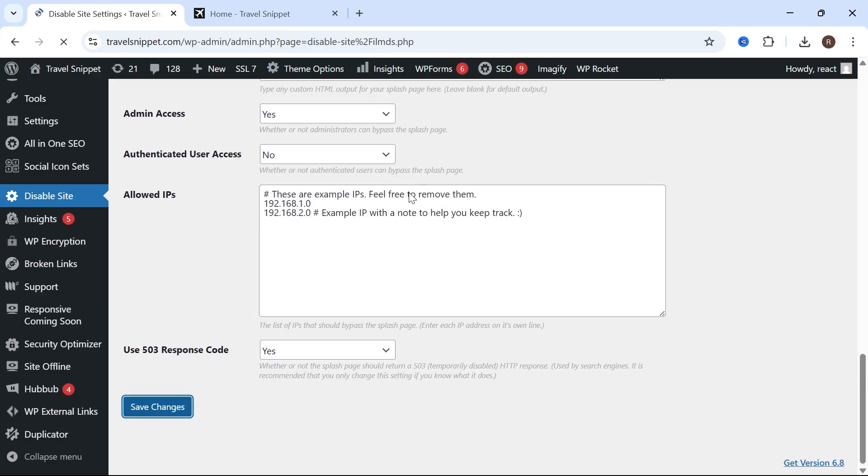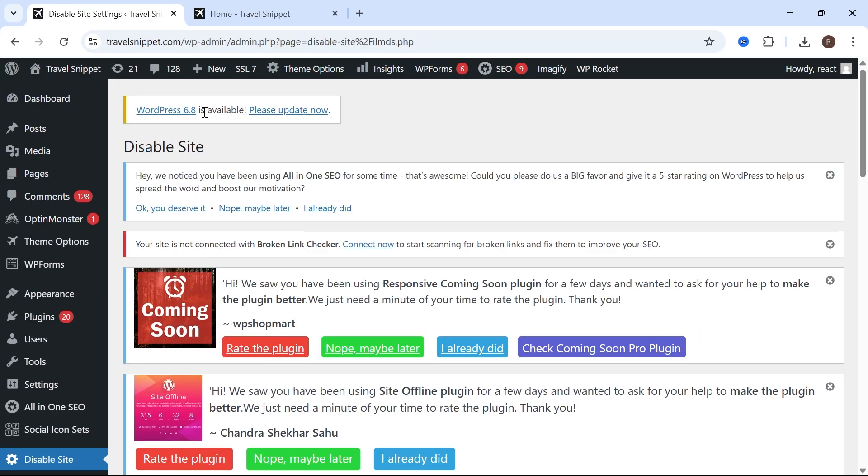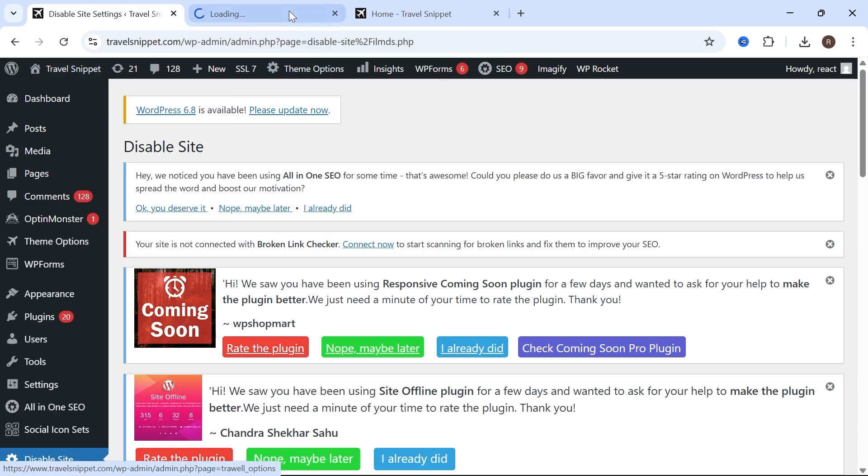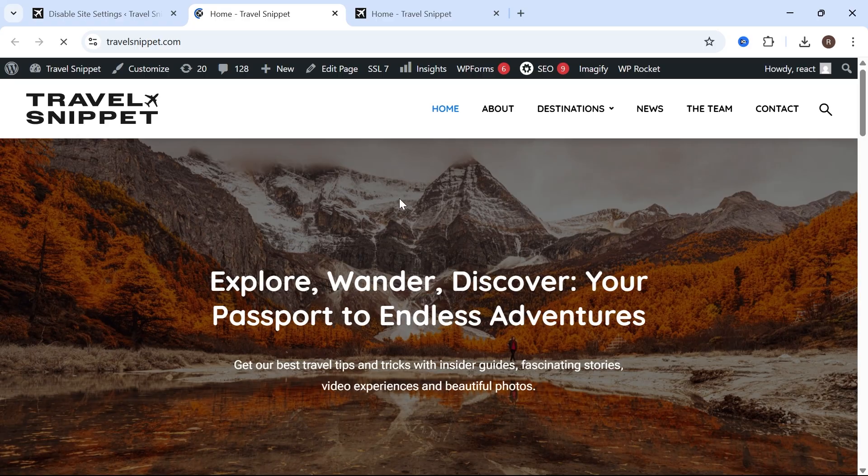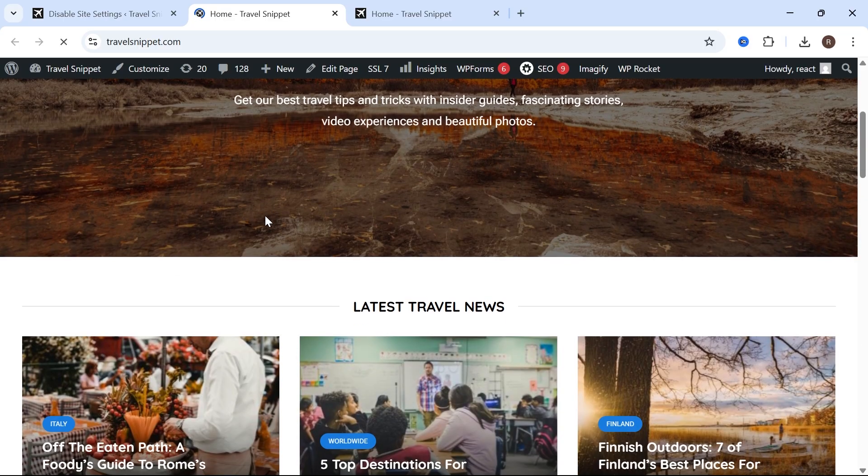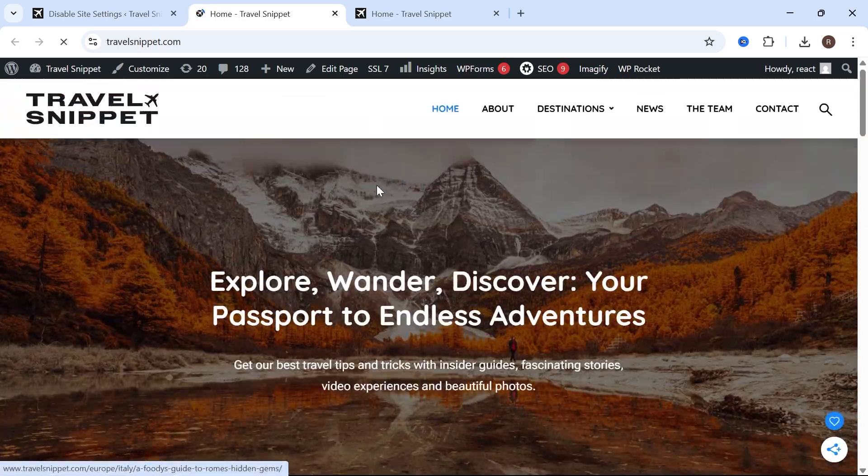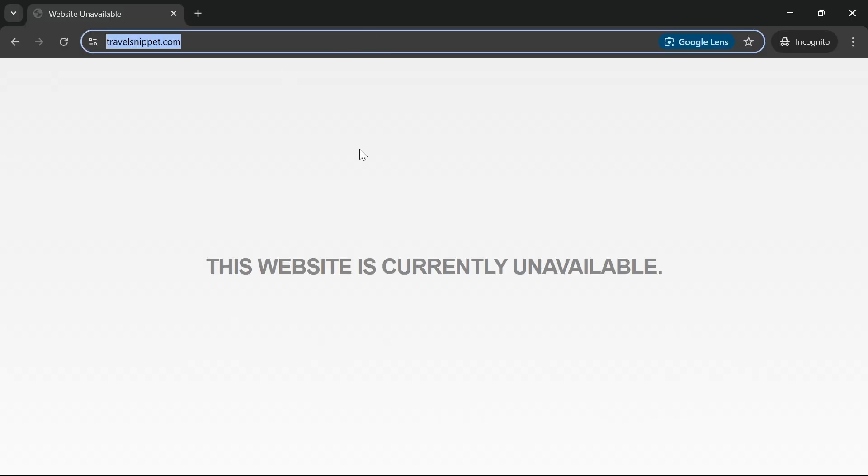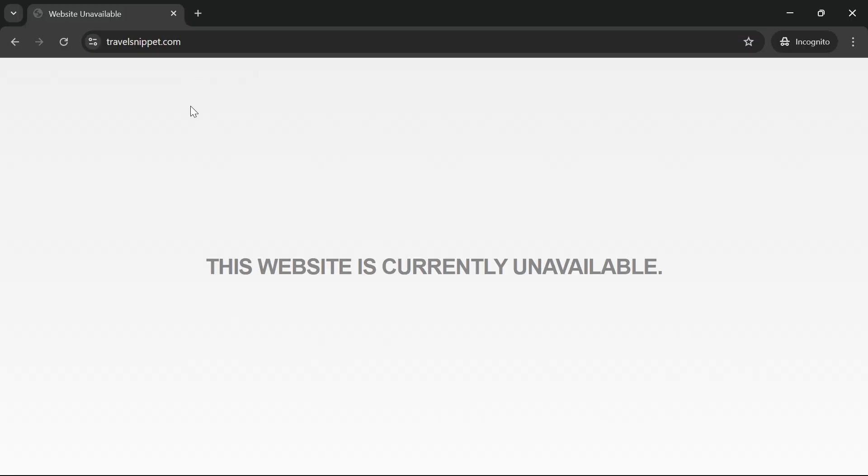So now the only person that's going to be able to see this website is ourselves. So once you're logged in to your admin account, you're still going to be able to access your website. But if I go and open this website in an incognito window, you can see it will display the message 'This website is currently unavailable.'